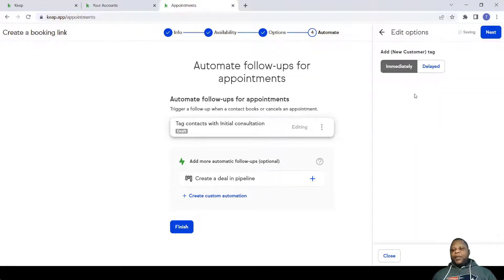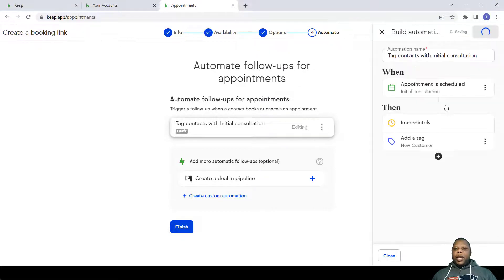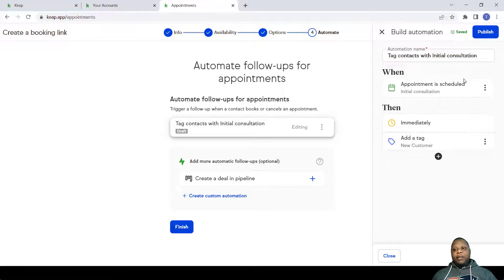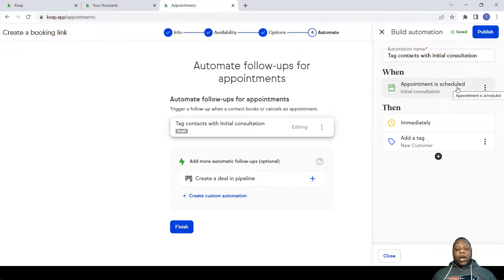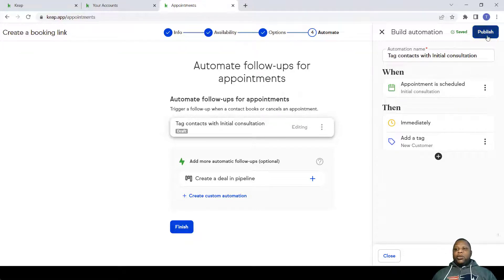Immediately a tag is added, this will help me in any future automation that I might want to have. Whenever an initial consultation is activated, right now I simply publish.